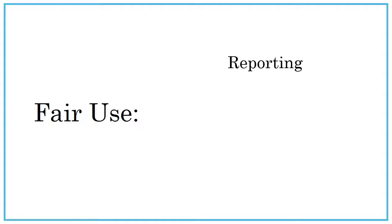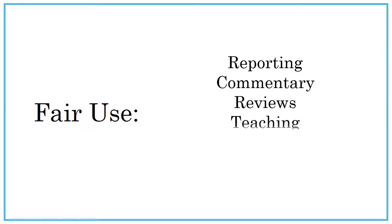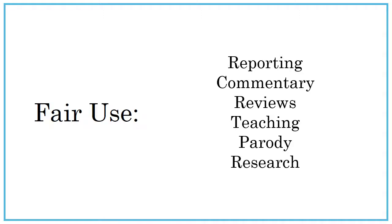These exemptions, or fair uses, allow anyone to use copyrighted works for reporting, commentary, reviews, teaching, parody, and most importantly for you, research.